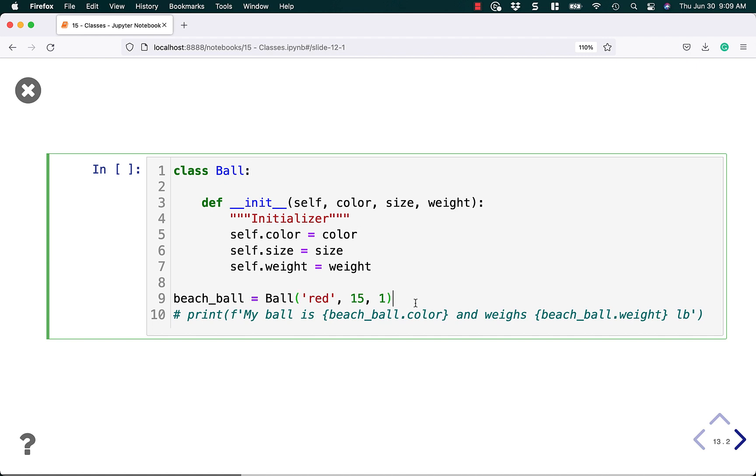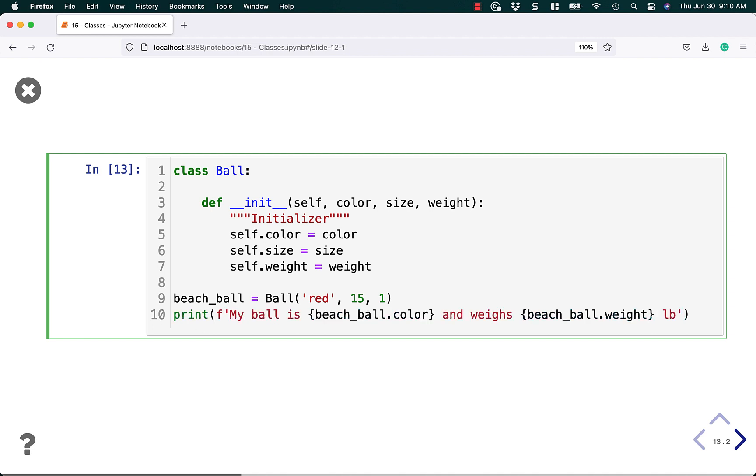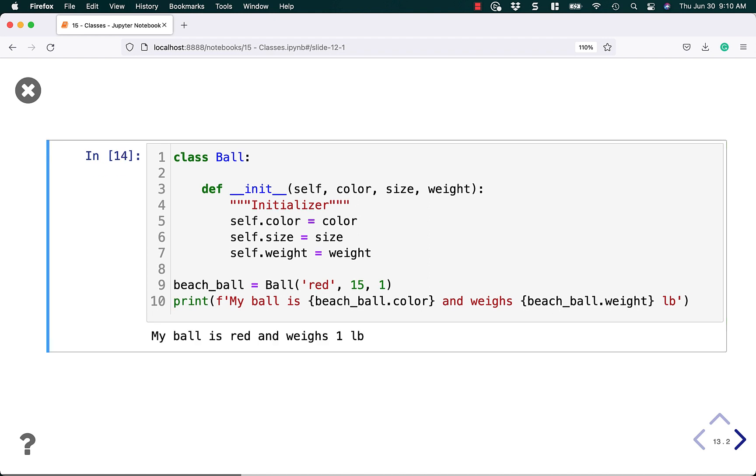Let's try it out. If we run this code, not much will happen because we're not telling it to do anything other than to create the beach ball object. Let's actually print it out and see what we get. Here we're going to print out a string and we're going to say beach_ball.color and its weight. So if we run that, you can see that the ball is red and it weighs one pound.